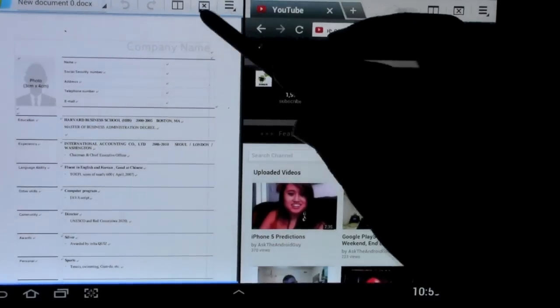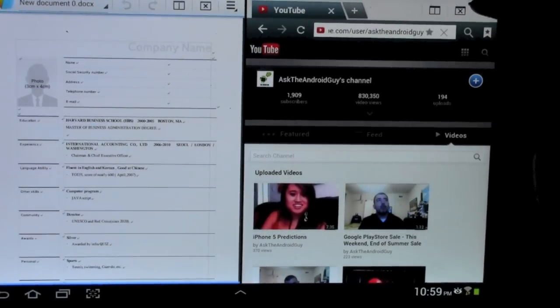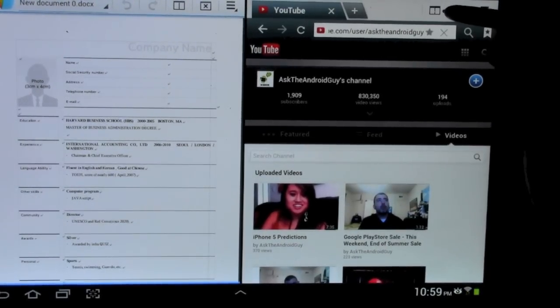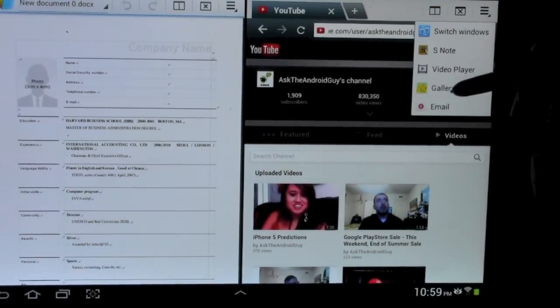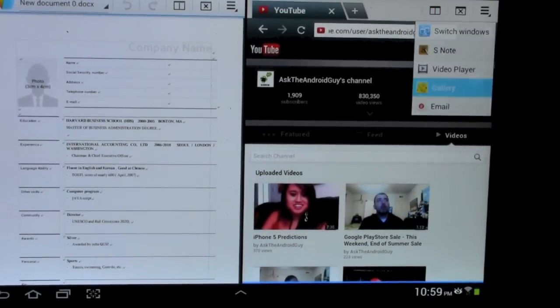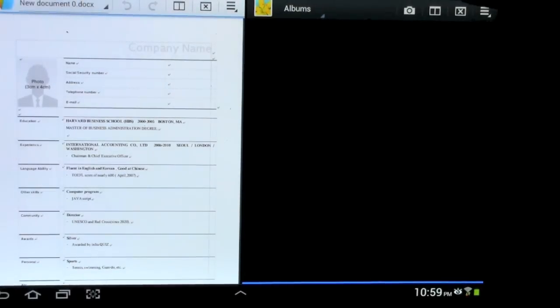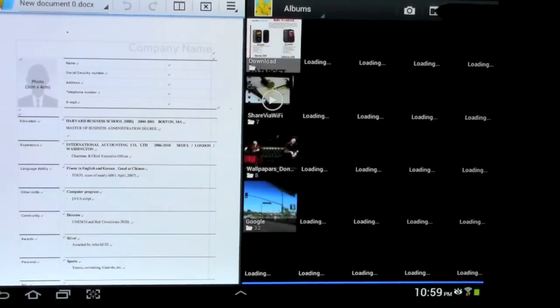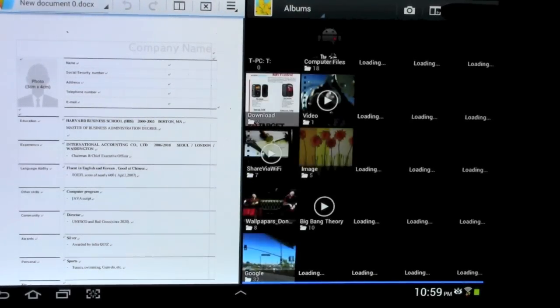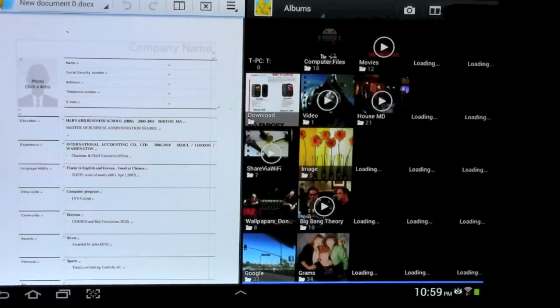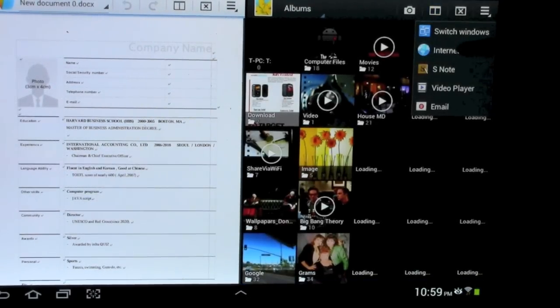And you know what? I can also even check just some photos if I wanted to check out some of the photos I have on here.